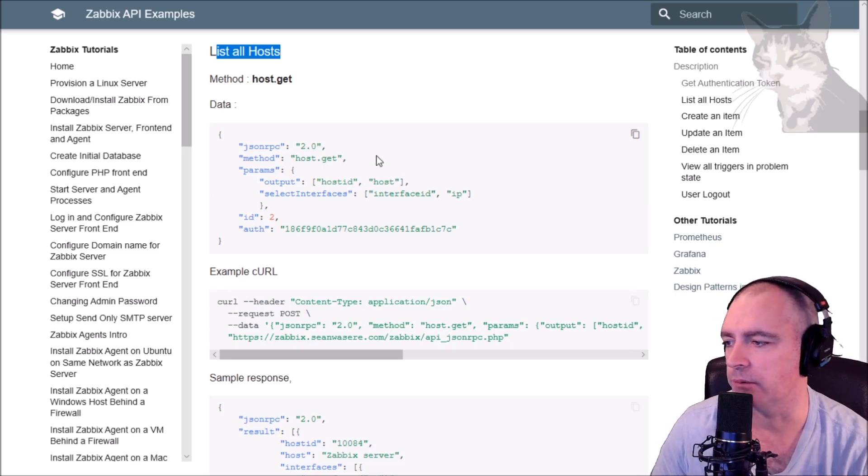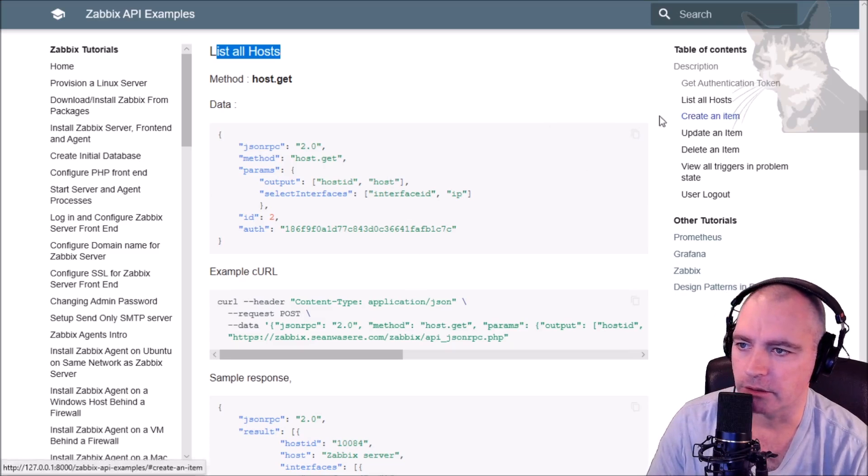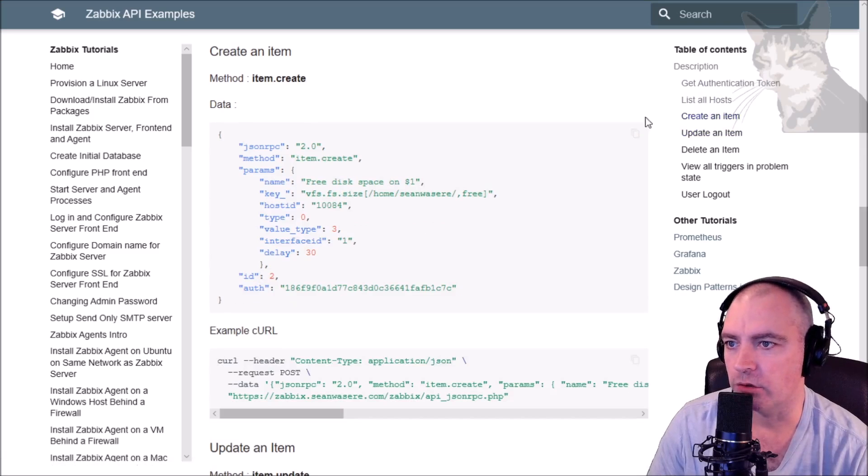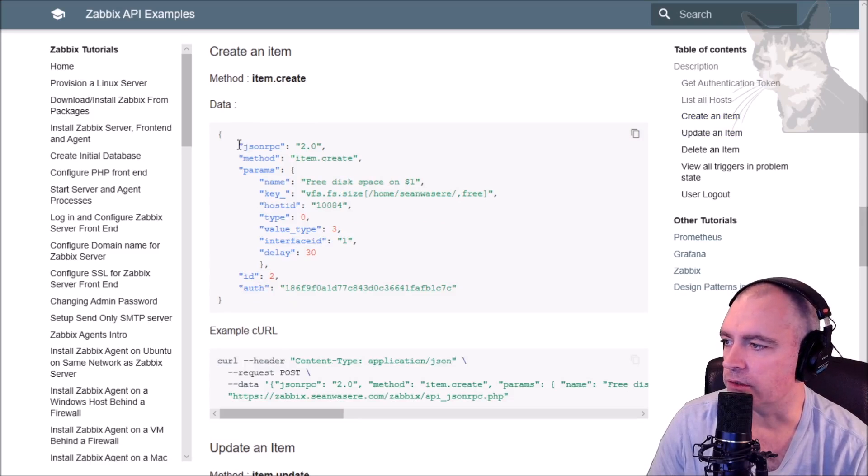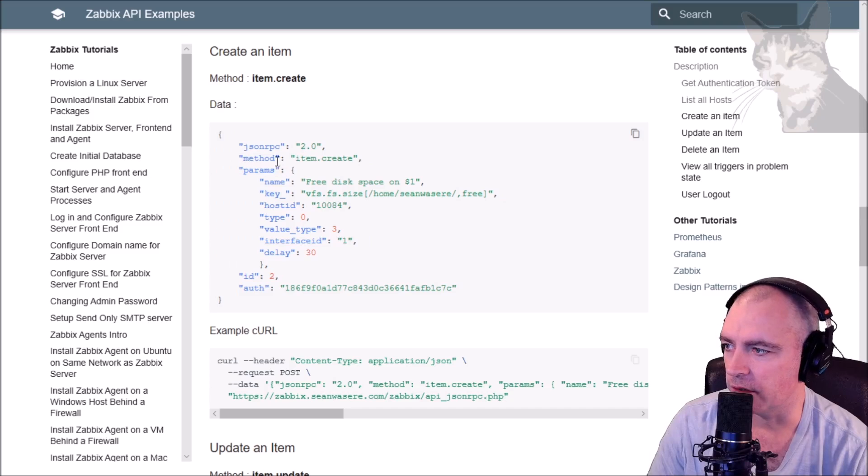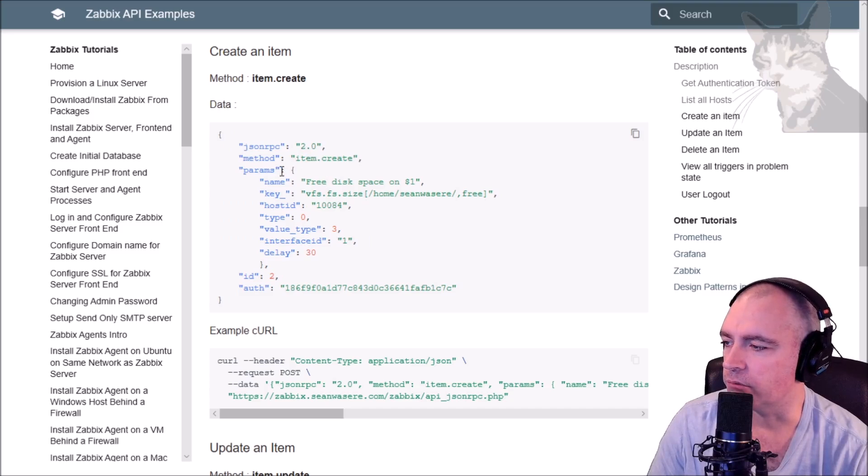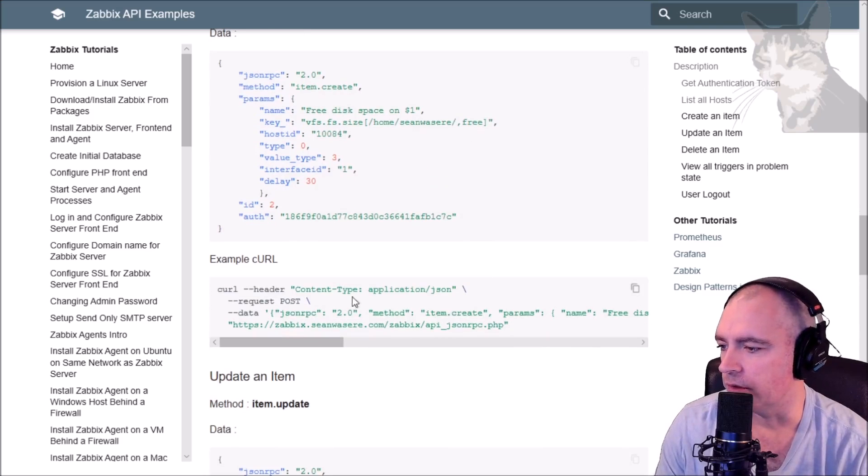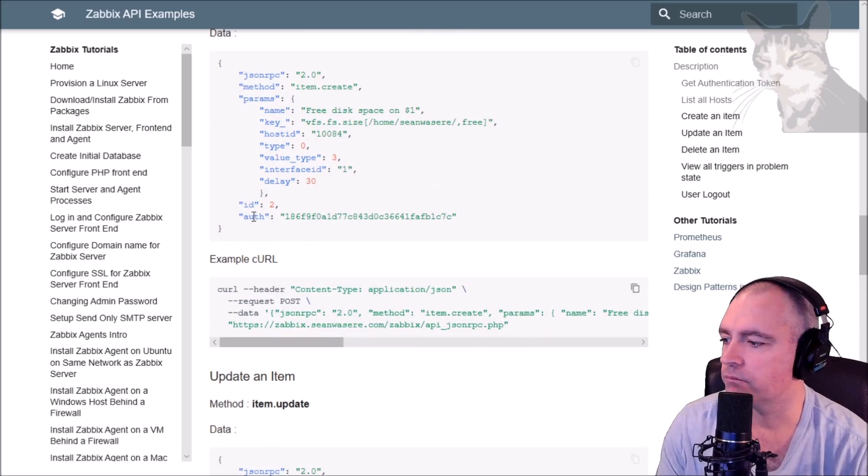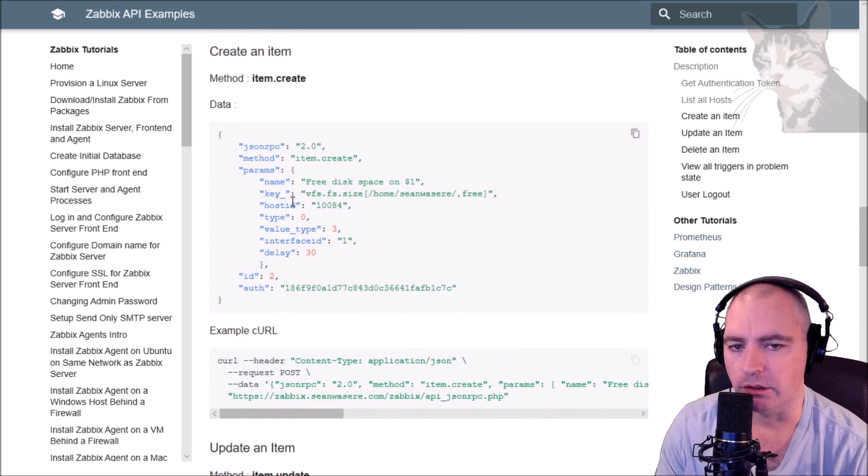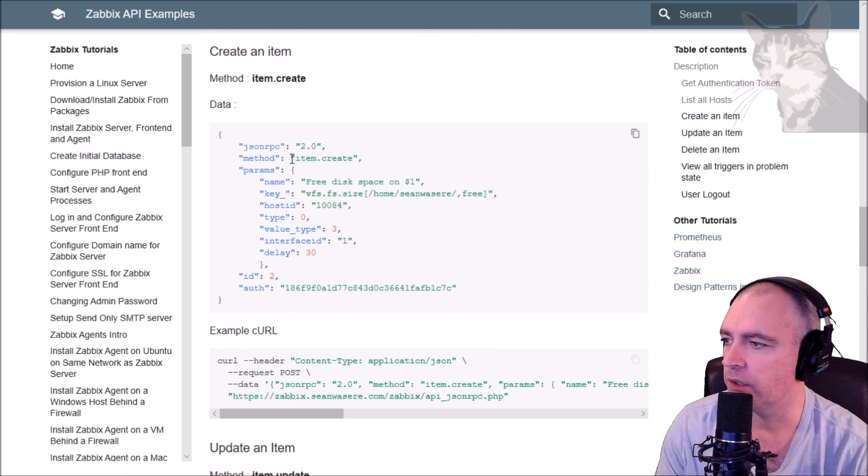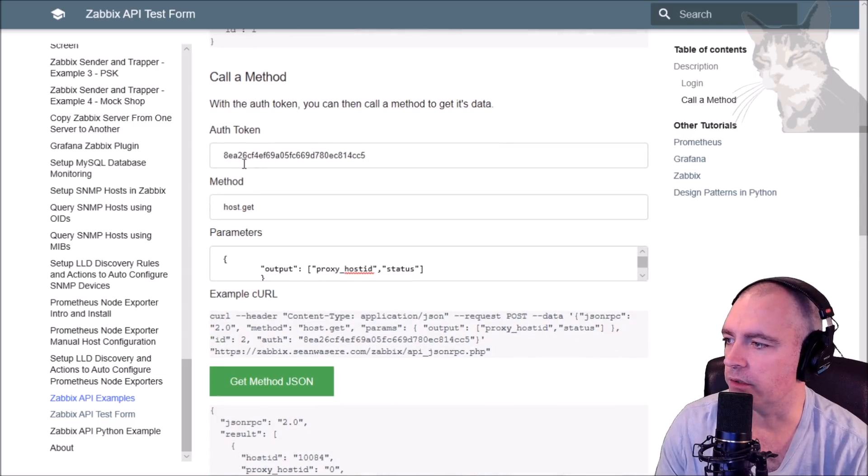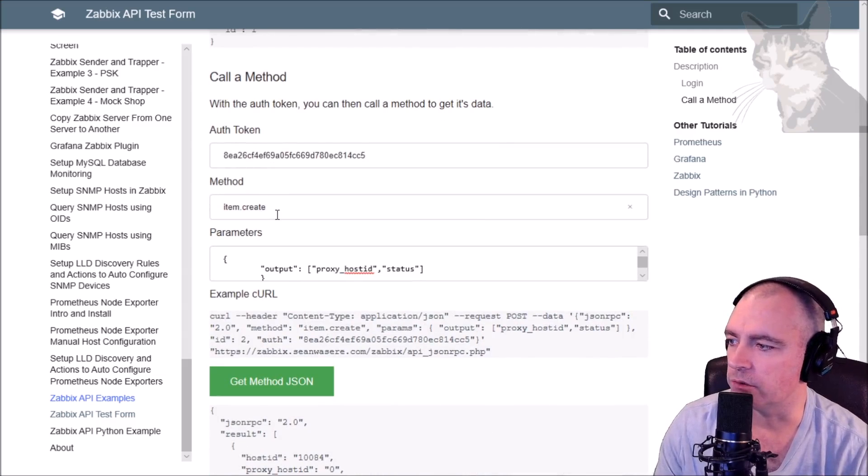Let's look at what else you can do with the API. We can create an item, and this is the data and the method here: item.create, and some parameters. This will be the parameters section that we'll copy. Here's an example curl that we could use, but I'll just put this into the testing form. So I want item.create. Okay, so my method is item.create.